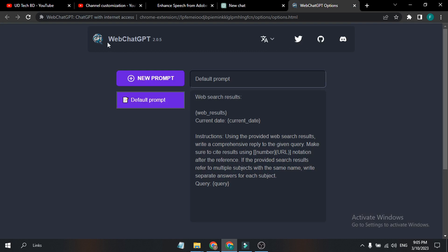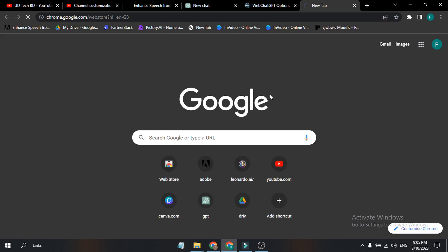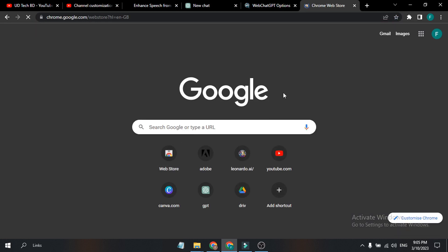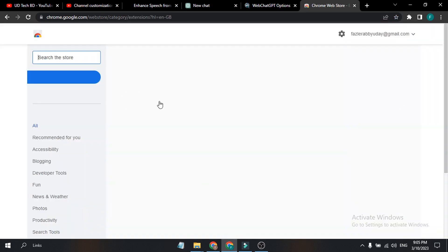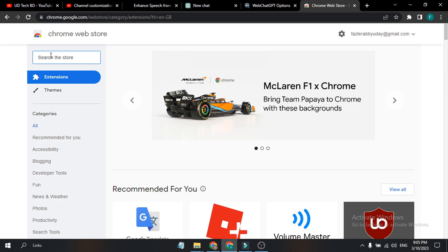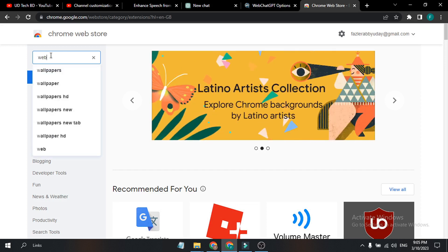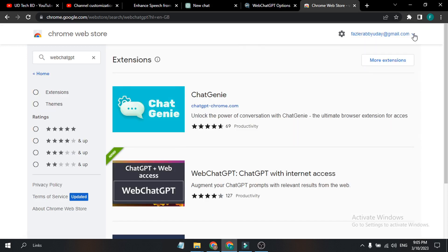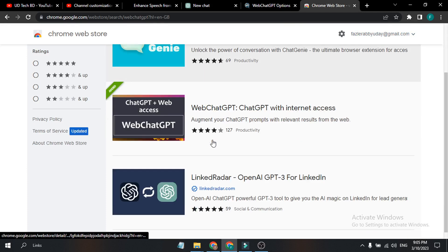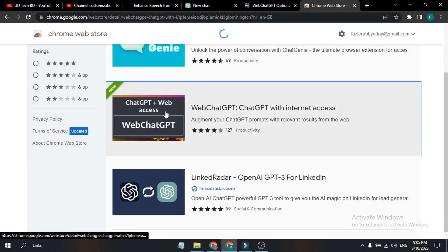To add this extension which is called WebChatGPT, you just need to go to your Chrome browser and go to the Chrome Web Store. After going to the Chrome Web Store, you just have to search for WebChatGPT.